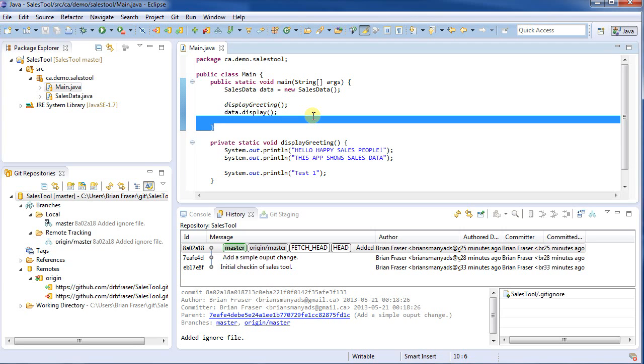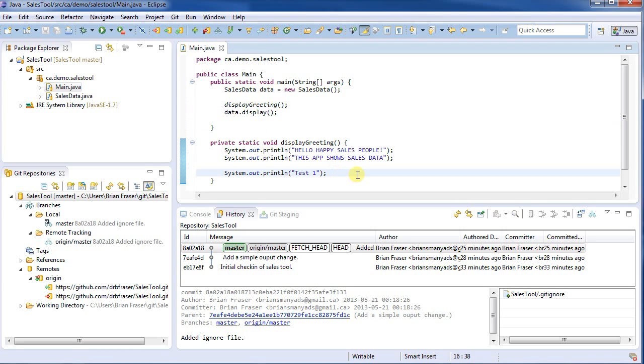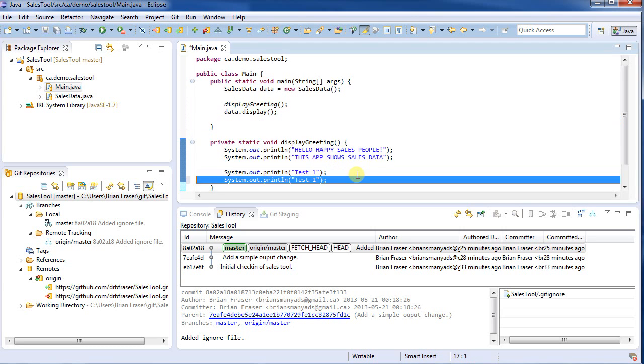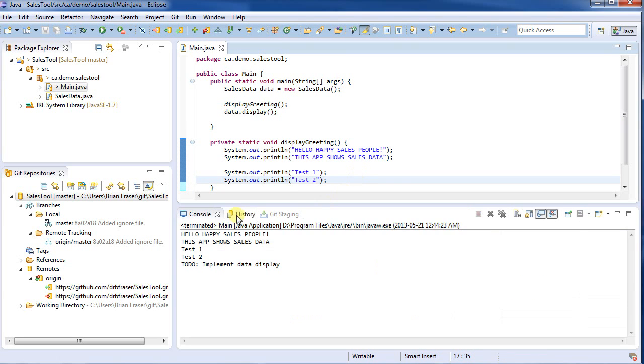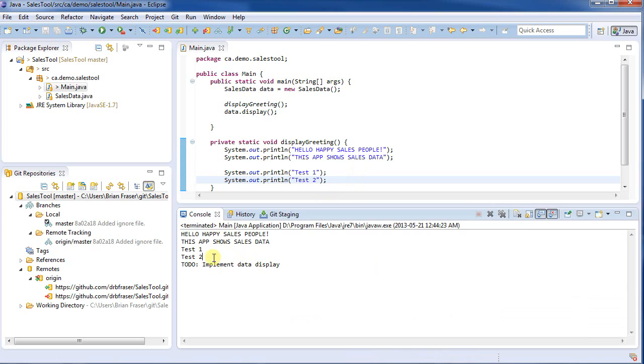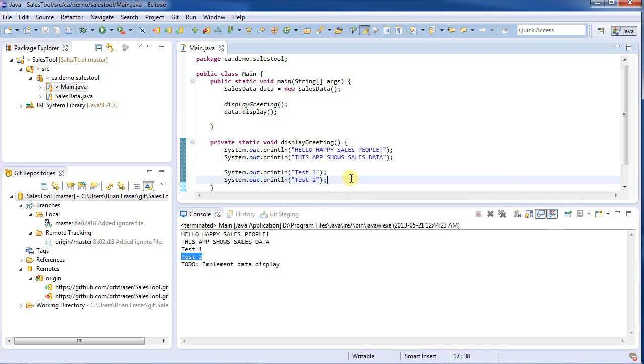just as a kind of a quick and dirty check that this is working, we had test one here. So I'm going to duplicate the line, and I'm going to go test two. Run the program just so it works. See the console here, test two comes up. So I've made a very simple change to my program.